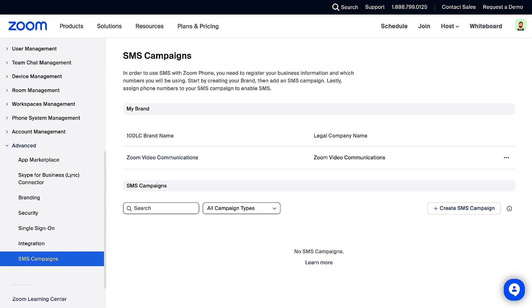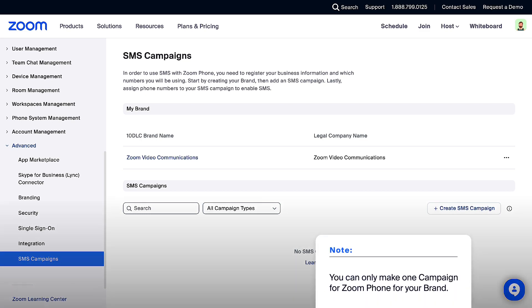Once you've created your brand, you can create a campaign. You will use the campaign to assign your company phone numbers and enable SMS. You can only make one campaign for Zoom phone for your brand.